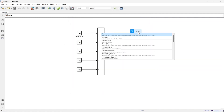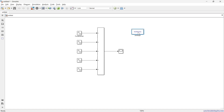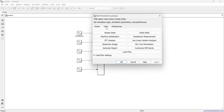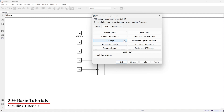Now it's time to do the THD analysis. For that we are going to use the Power GUI block to perform FFT analysis of the final signal. Go to Tools in the Power GUI block and here you can see the FFT Analysis tool.